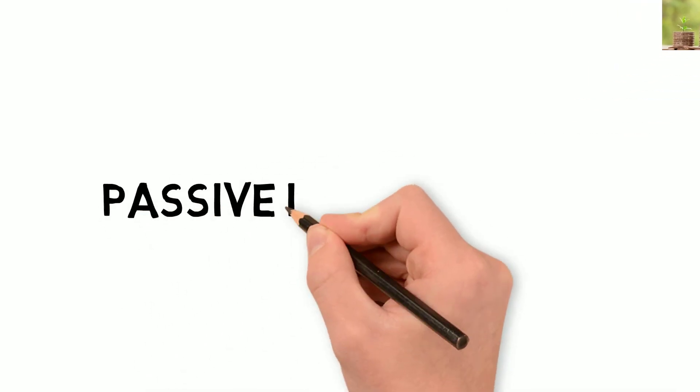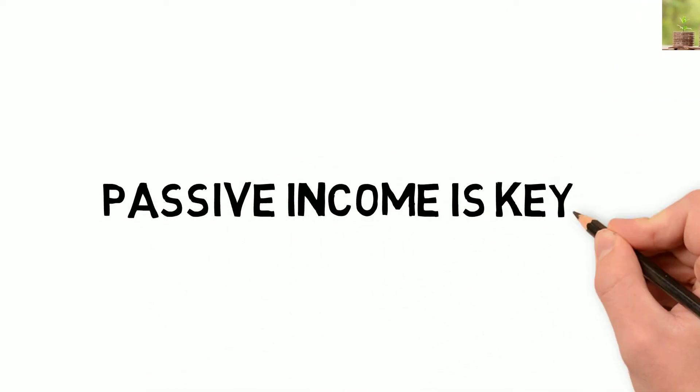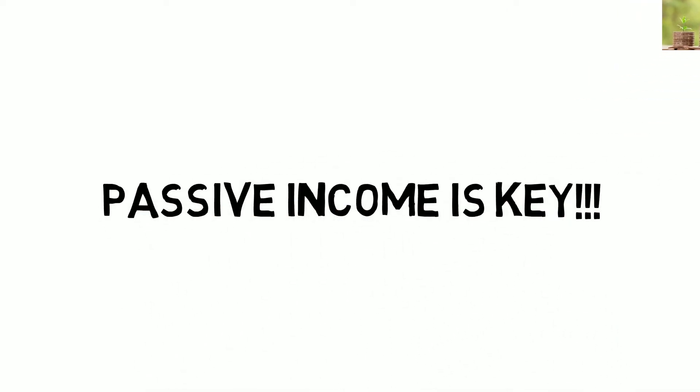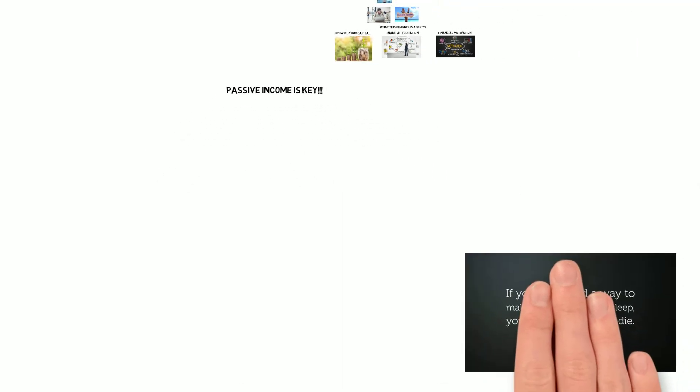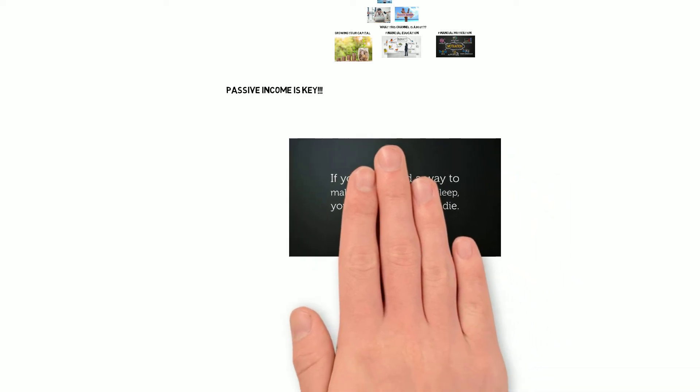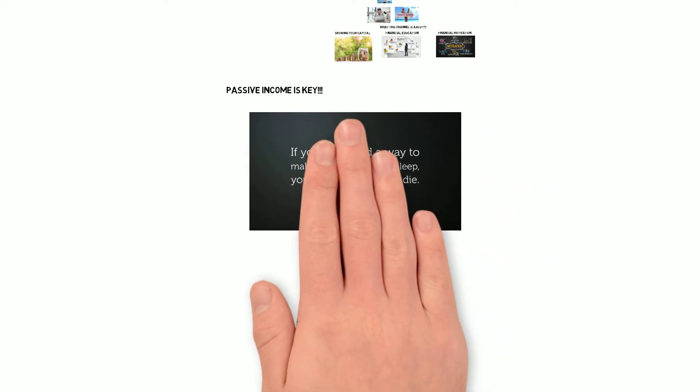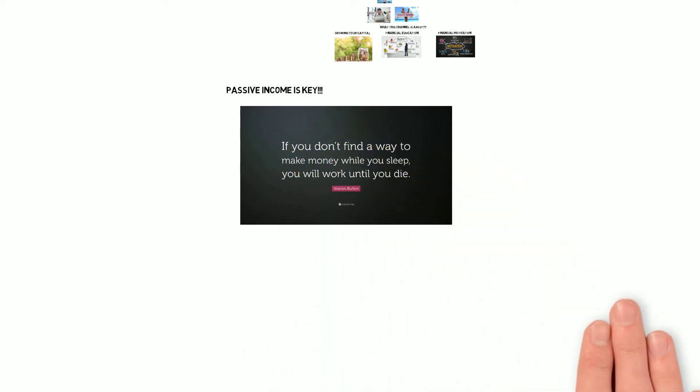The number one thing that will help you become financially free is passive income. Obviously, hard work will need to be put in before these streams of income can become passive. Remember, nothing that comes easy is worth having.